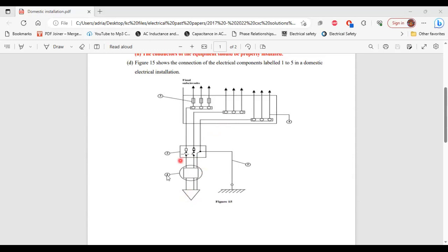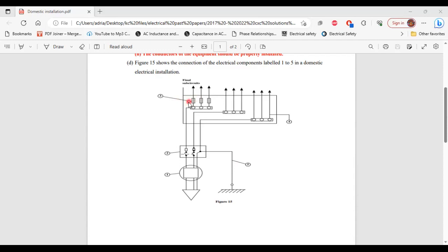So number one, that is the watt-hour meter. Number two, the main disconnect switch. Number three, that's the protective device, fuse. Number four, that's the earth conductor. Number five, that's the earth lead conductor.